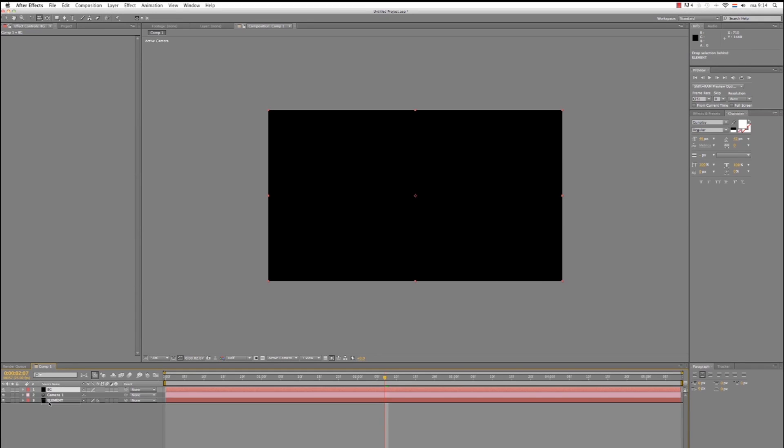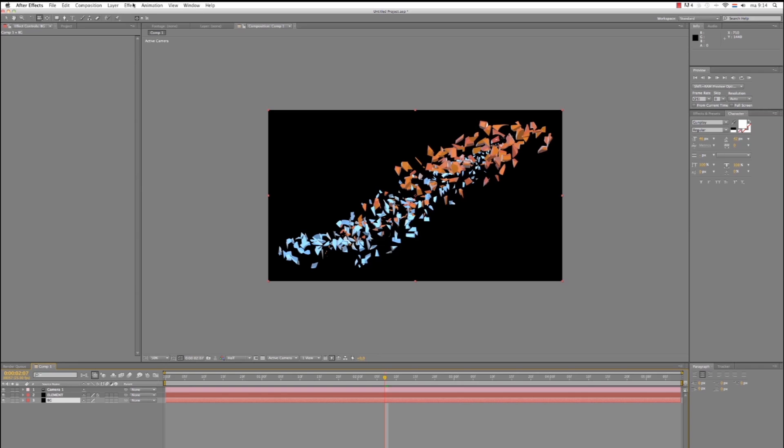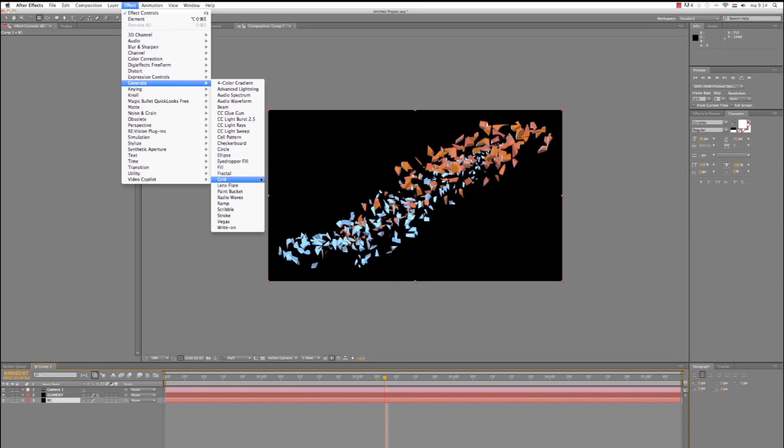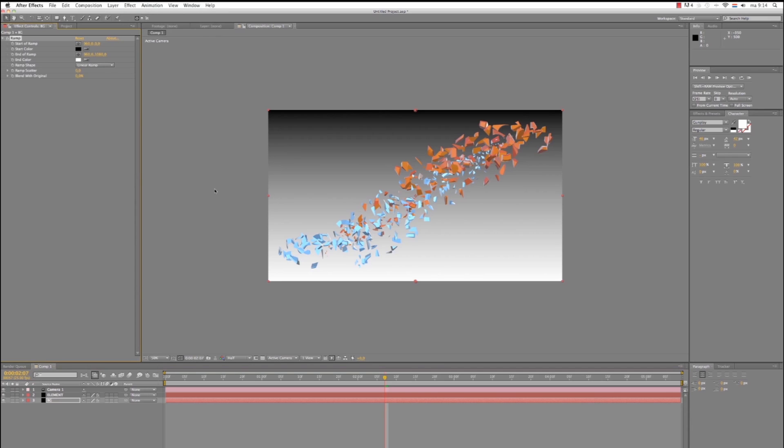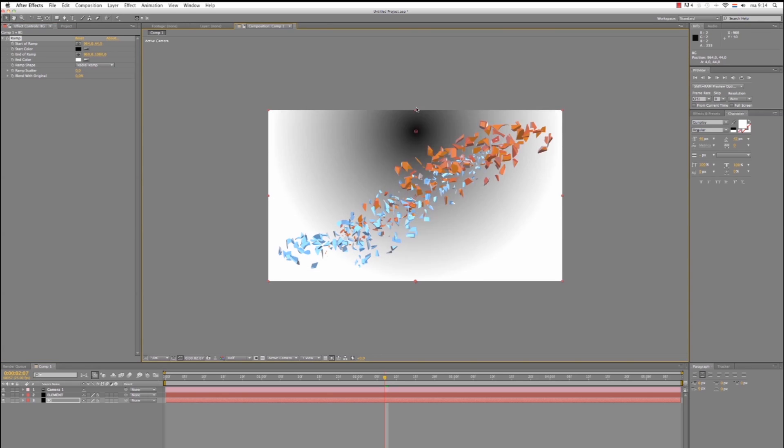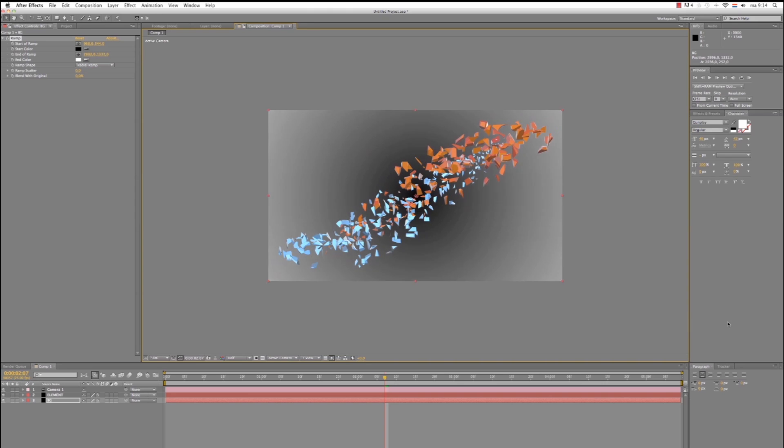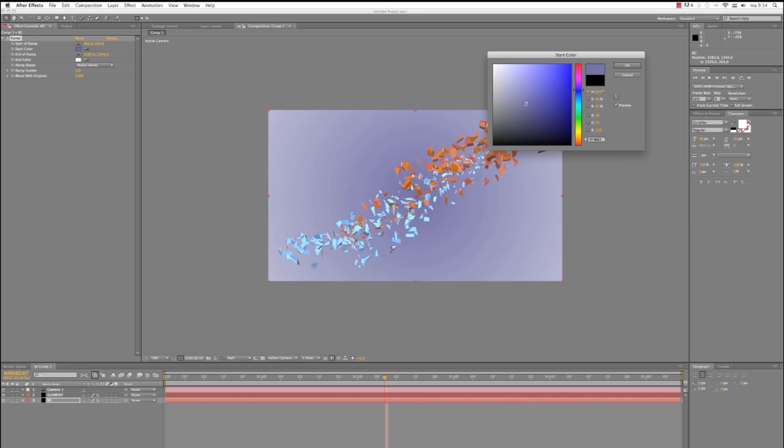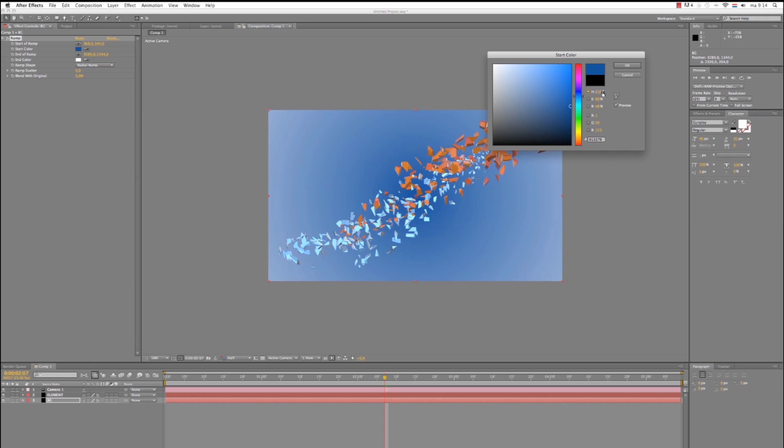Move it to the bottom. Let's apply Generate Ramp. Let's make it Radial. Move the begin color to the center and the end color out of the center. Let's make the color blue for the cool. We want it to look a bit icy. Okay. And end color, let's make it black.